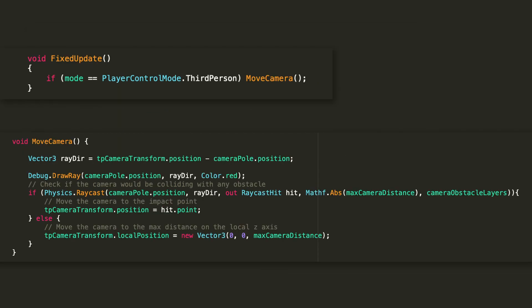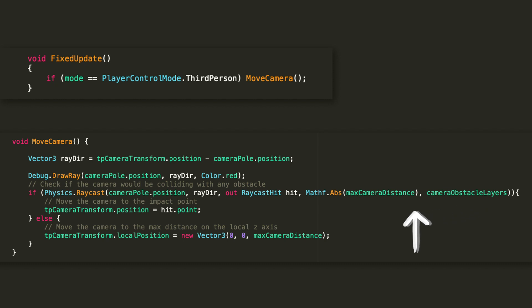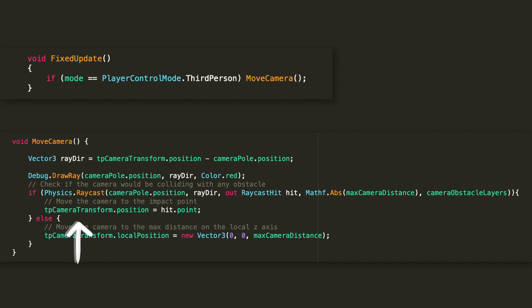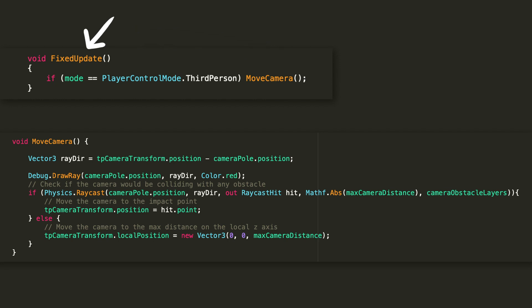As a last thing, I added a move camera method, which will handle the ray shooting and camera positioning. I am calculating the ray direction by subtracting the camera pole's position from the cameras, and then I am casting the ray against any object on the camera obstacle layers within the max camera distance. If the ray hits something, then I am positioning the camera to the hit point, else, just positioning it at max distance on the local z-axis. Then we are calling move camera from fixed update, and not from update, because the former is better at handling physics-related calculations than the latter.